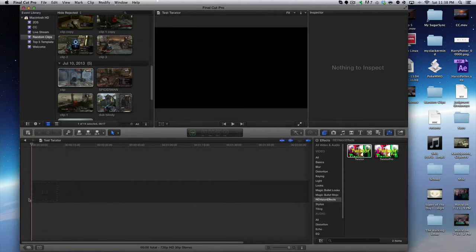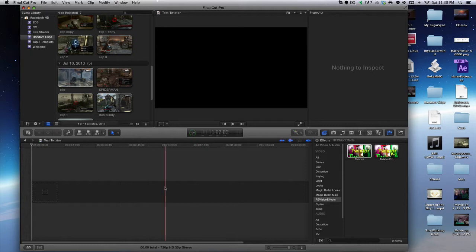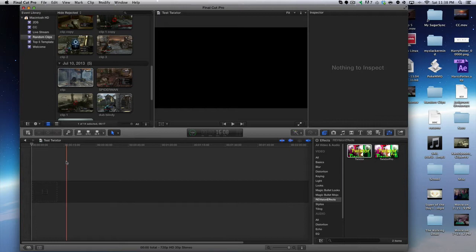Obviously you're going to have to have Twixter installed in Final Cut Pro. I don't recommend stealing it, but if you have to, go ahead. I will put a link in the description to buy it legally, but I'm not going to support anyone that steals it.